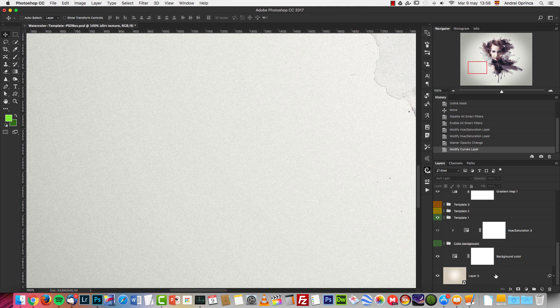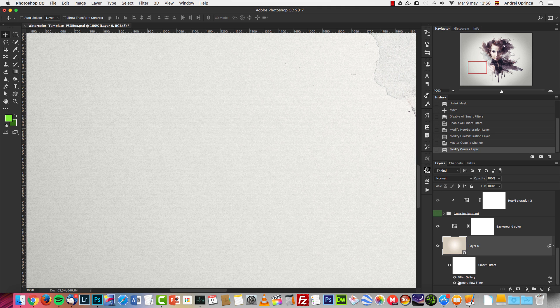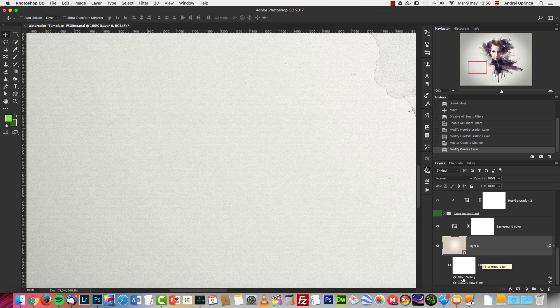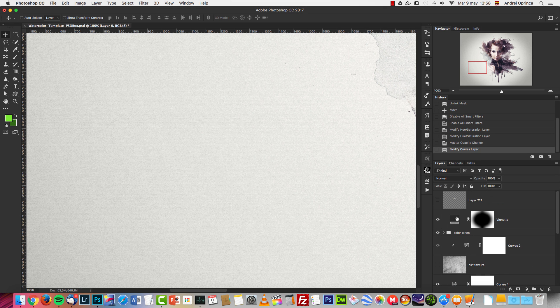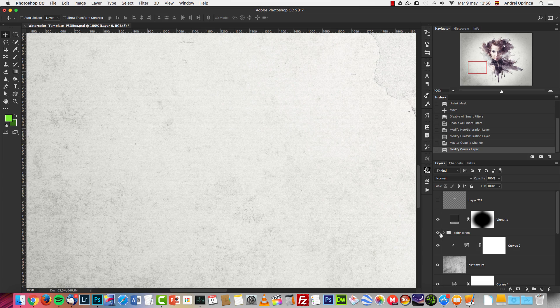The original background has some effects on it as well. It's a smart object, as you can see here, so you can remove the effects from here. If you don't have Photoshop CC, the camera raw filter will not work, but you can add noise to the background if you want to, or use this dirt texture that is here on top.